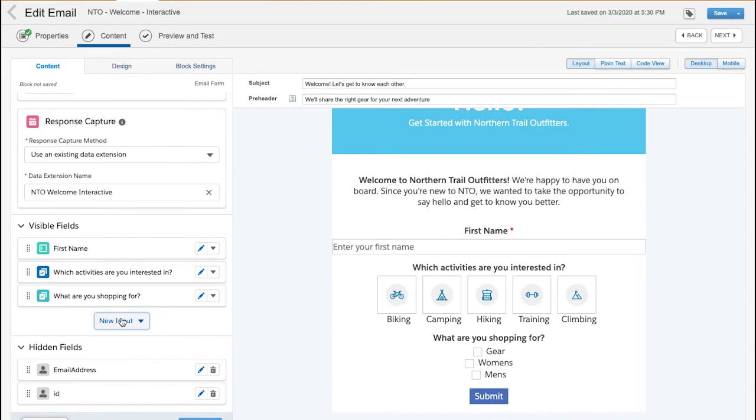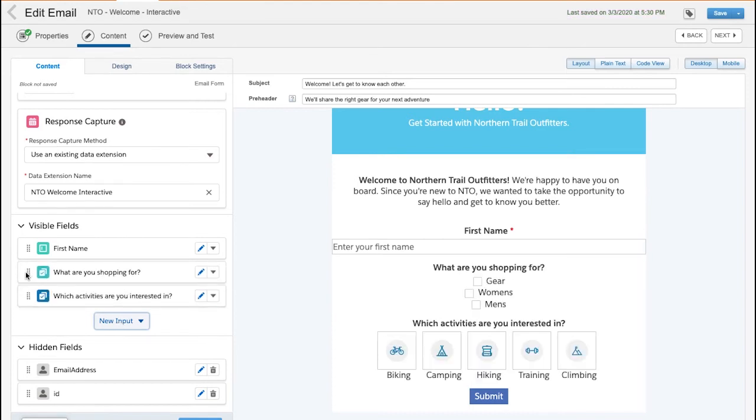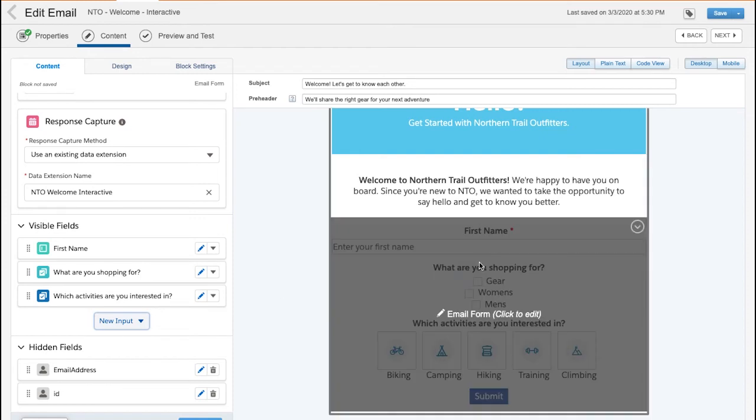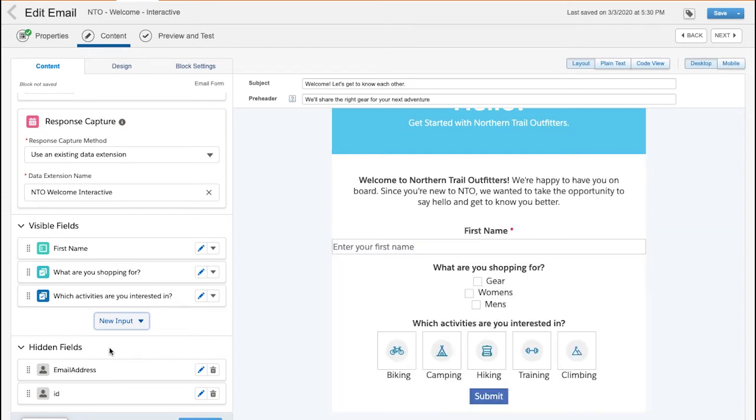Let's say I want to change the order of the questions. I can easily move one in front of the other simply by dragging and dropping. Lastly, I have the option to add in hidden fields. This is any data I would like passed into the data extension, but do not need it to appear to the customer. For example, we're passing through email address and user ID to get added to the data extension.